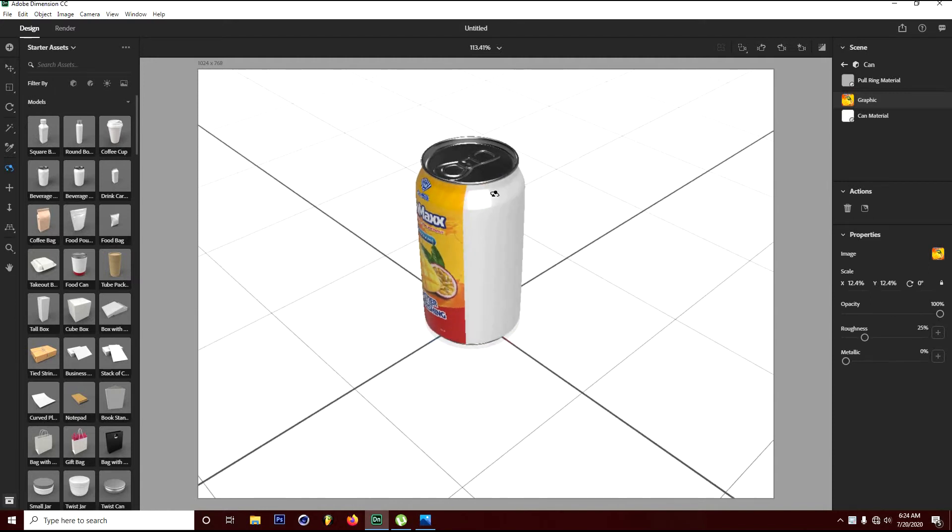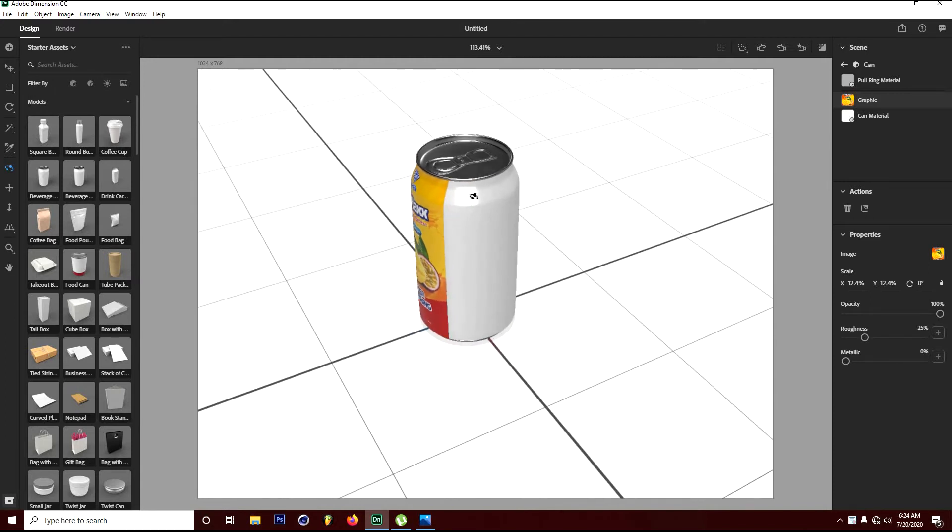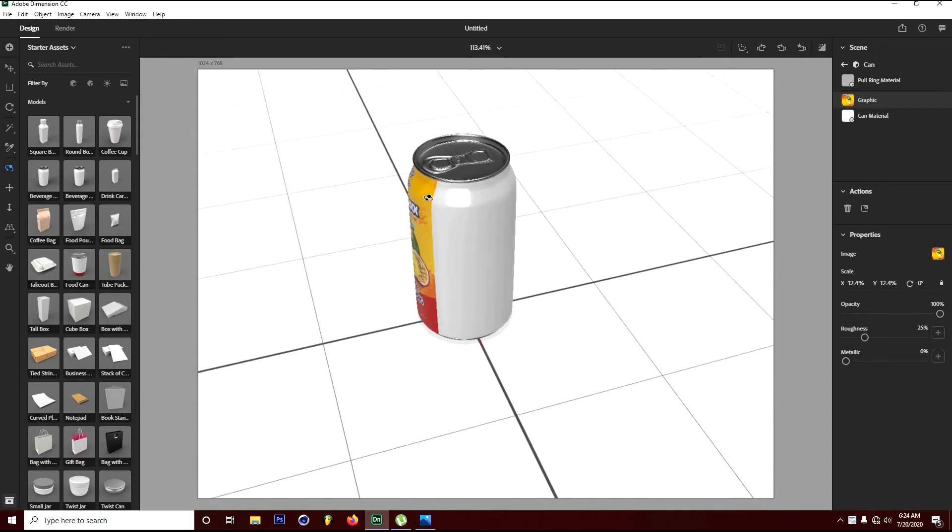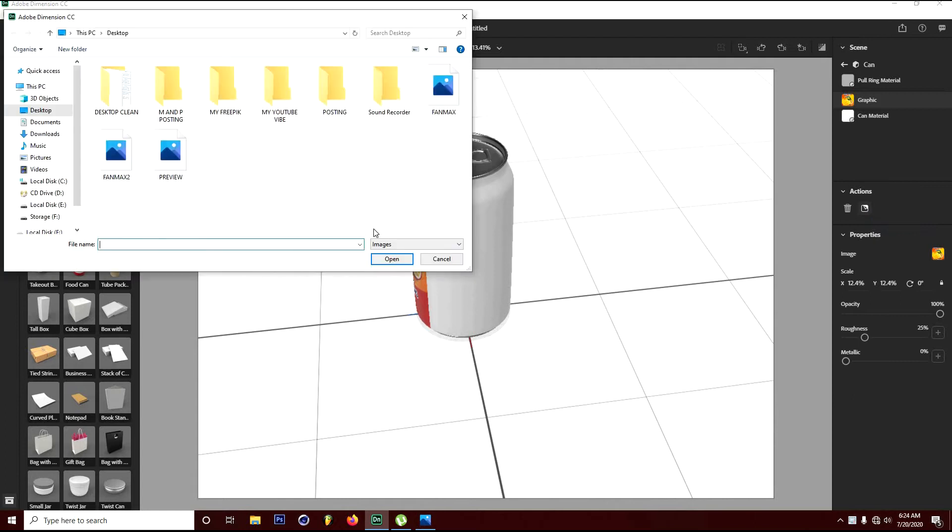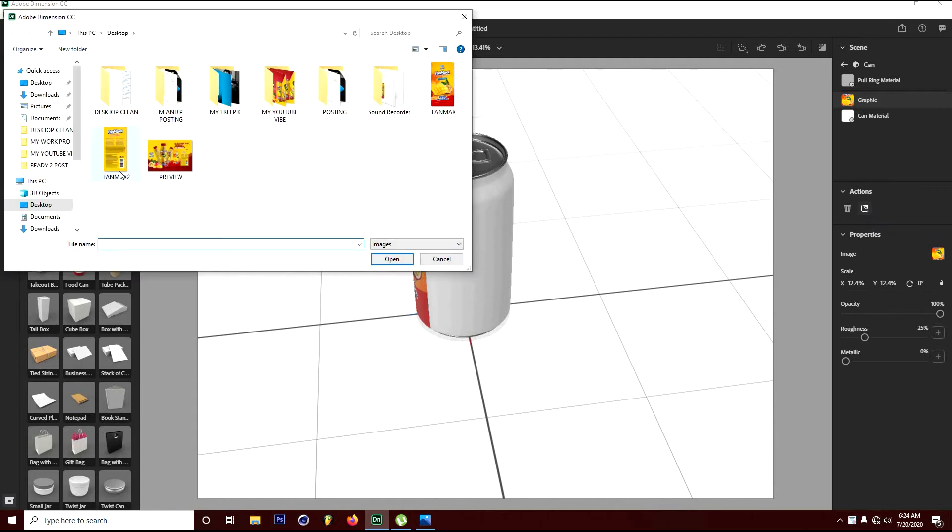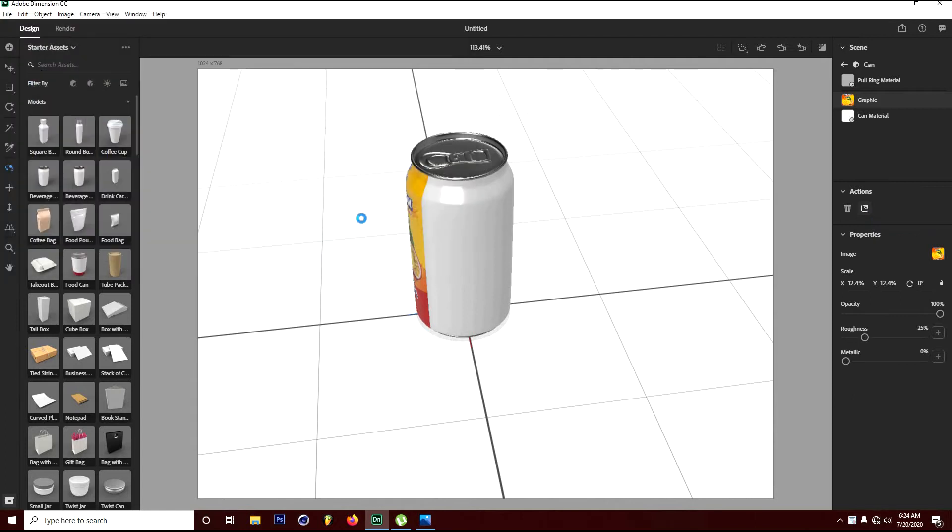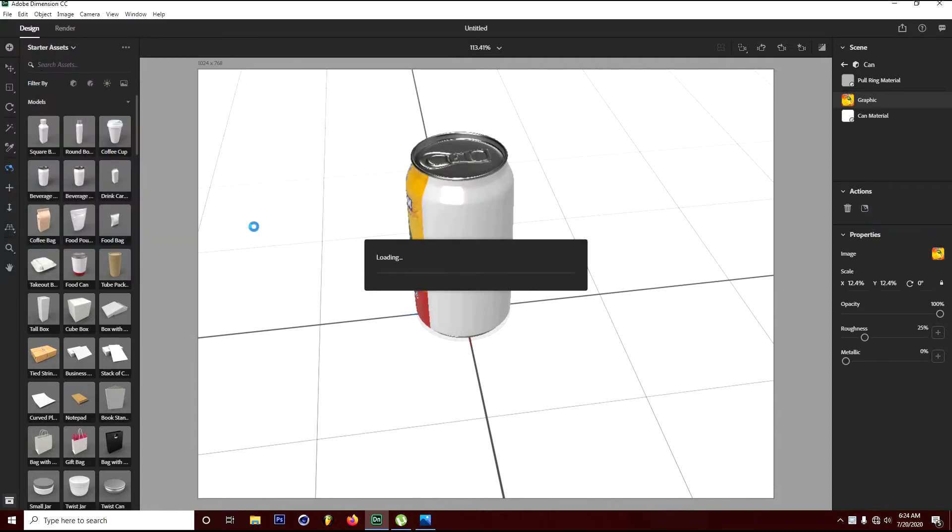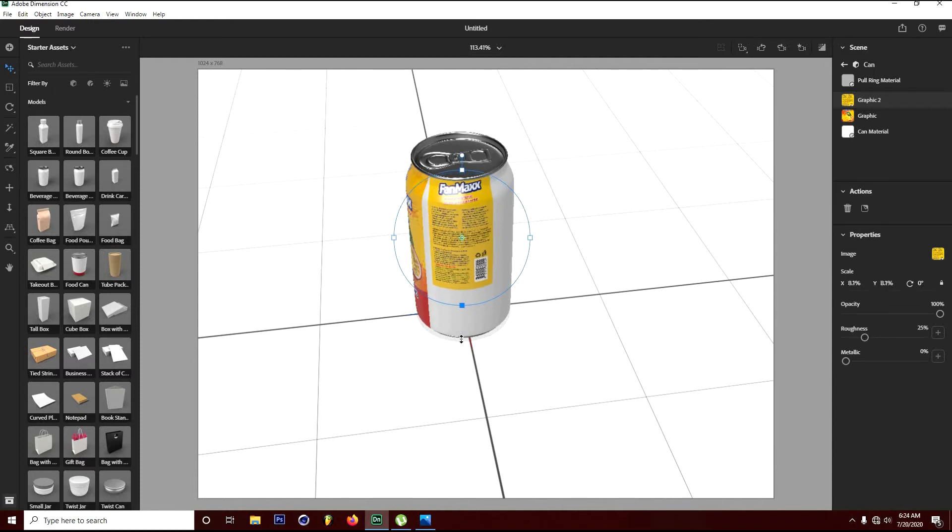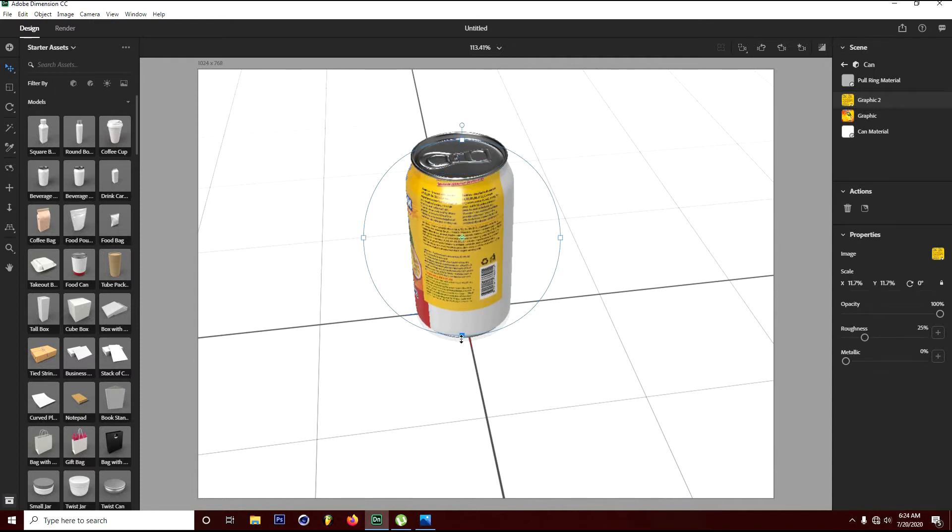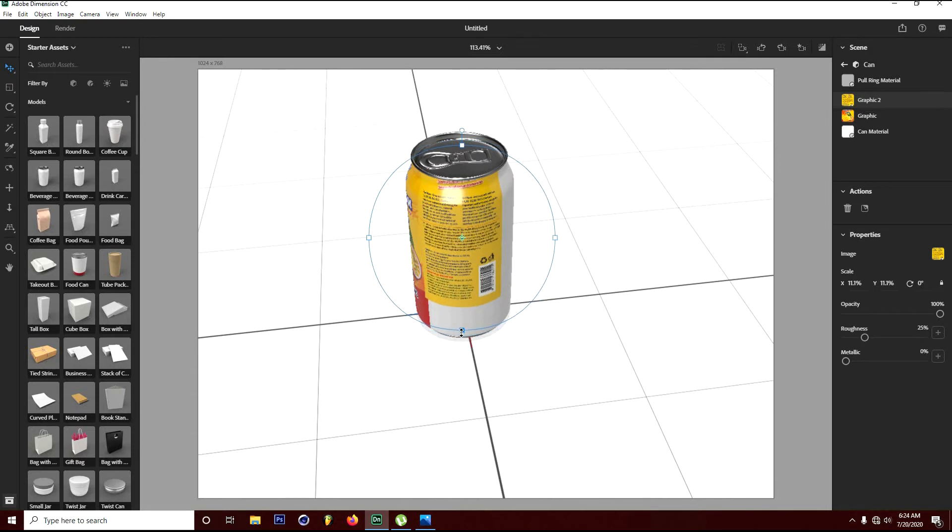I think what we're having is nice and I want to add in the other image. Do the same thing, click on the action and select the same image. Use the move tool again to scale it up and adjust it to where I want it to be.